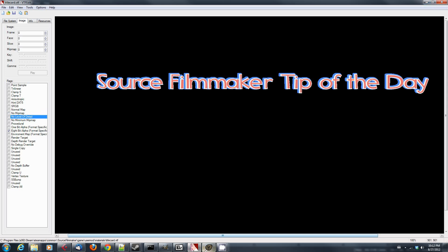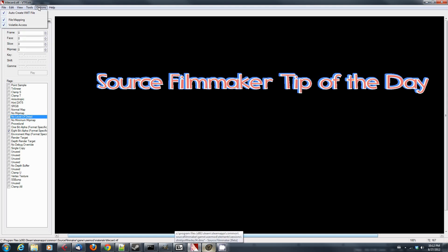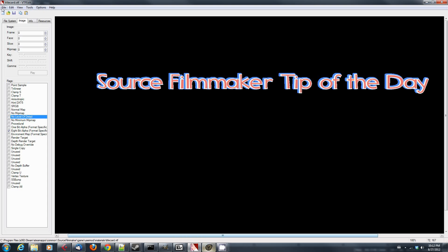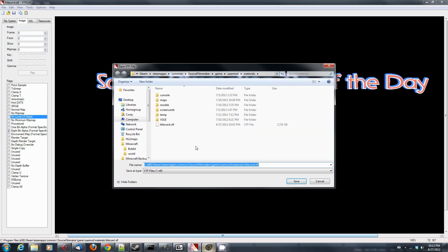But after you have done that, what you're going to do is hit File, and actually, before you do that, you're going to need to make sure that AutoCreate VMT File is turned on. That's important. You need to do that. Otherwise, you won't be able to load it into Source Filmmaker. Then you'll just say Save As, and you will give it a name. I chose TitleCard.VTF.